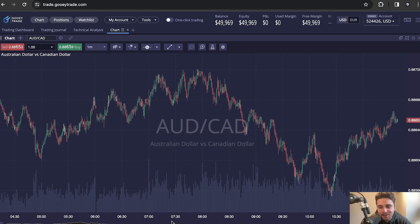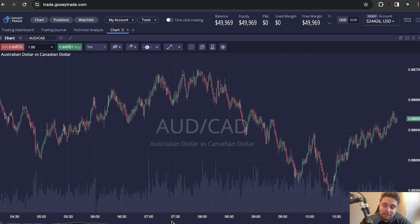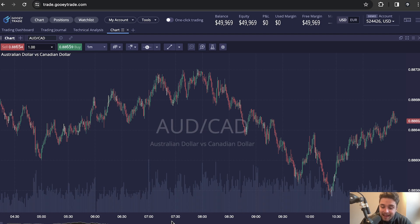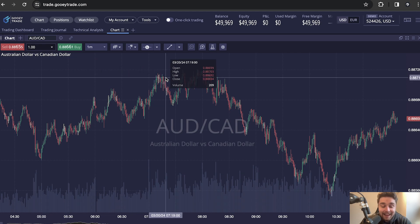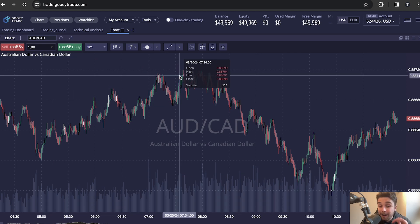Hello traders and welcome back to another Funded Trading Plus video. In the last couple of videos we've been walking through how to use the Dxtrade platform and the Match Trader platform. In today's video I am super happy to bring to you the TradingView overlay for Dxtrade. This has been a feature that has been requested since we launched Dxtrade and it is finally here, and it will not disappoint.